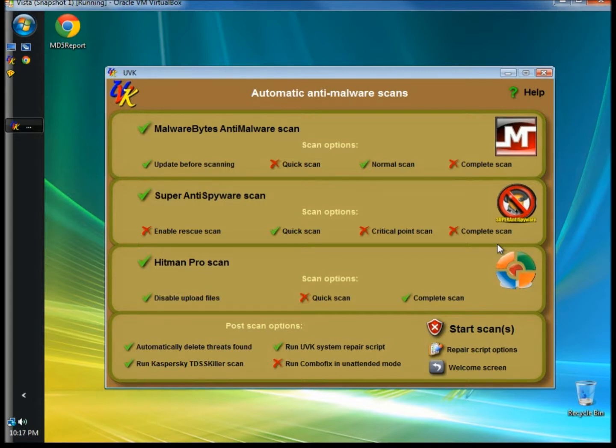Now, ComboFix is a very powerful tool. Use this with caution and create a restore point before scanning with it.